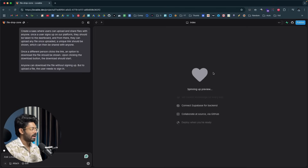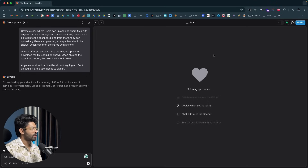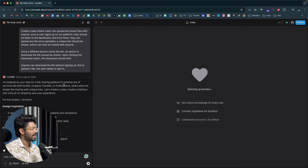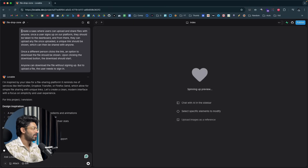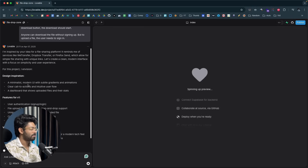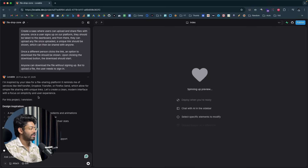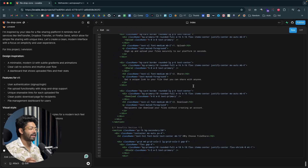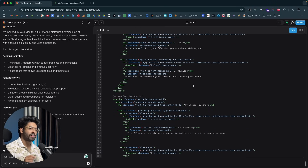The AI says it's inspired by the idea for a file sharing platform and it reminds it of services like WeTransfer and Dropbox — even though I never mentioned WeTransfer. Lovable is writing the code now. On the left side is where you interact with the AI, and on the right side is the live preview of the app being generated.